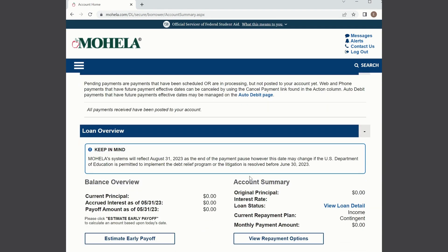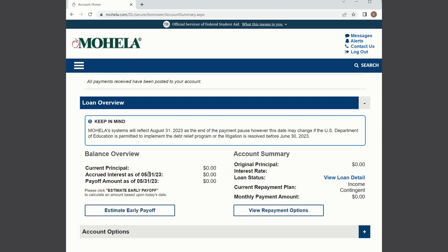Scrolling down further, in this case we see a zero account balance, but if you have an outstanding loan balance you'll be able to see that. Once you scroll down to loan overview, you're going to be able to see information such as your principal and any accrued interest.